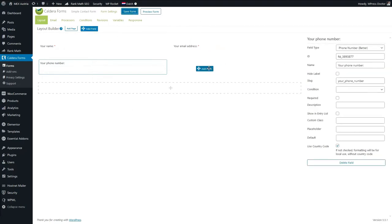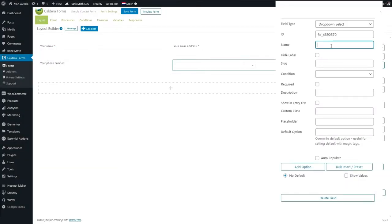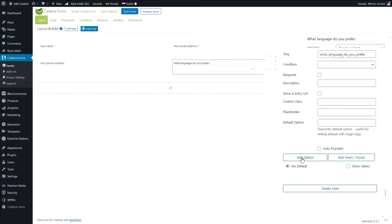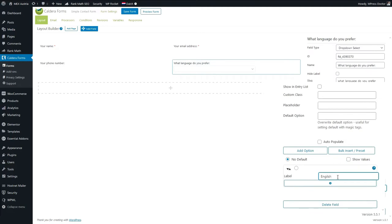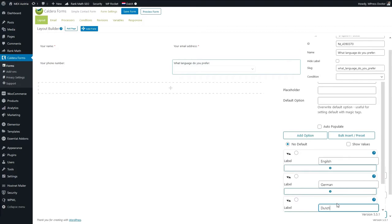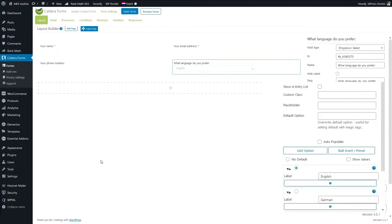Let's add another field and we're going to make a dropdown select. Press Set Field and name it 'What language do you prefer?' — because we have international clients and we want to know if we should answer them in German, Dutch, or English. Press Add Option: the first one is English, add another called German, and another called Dutch. You can click to make one the default so it's selected by default — very useful, sometimes you'll need it, sometimes you won't.